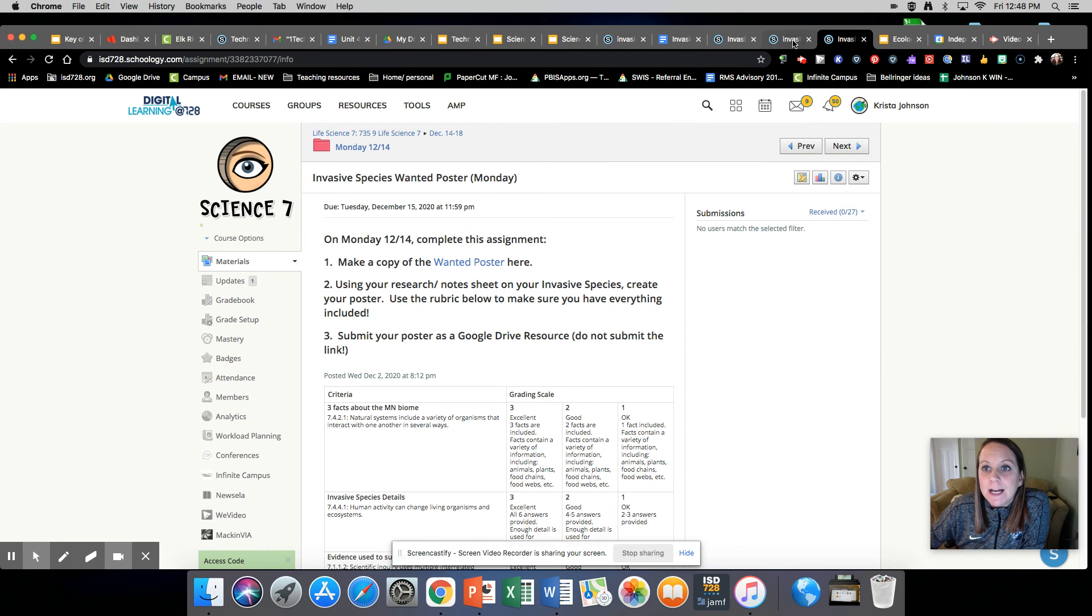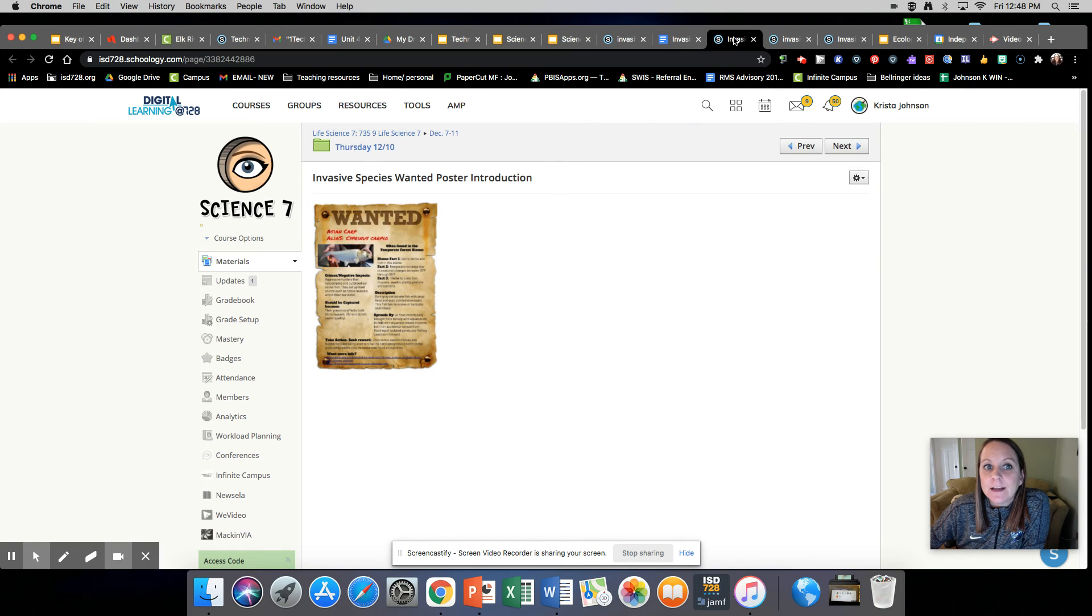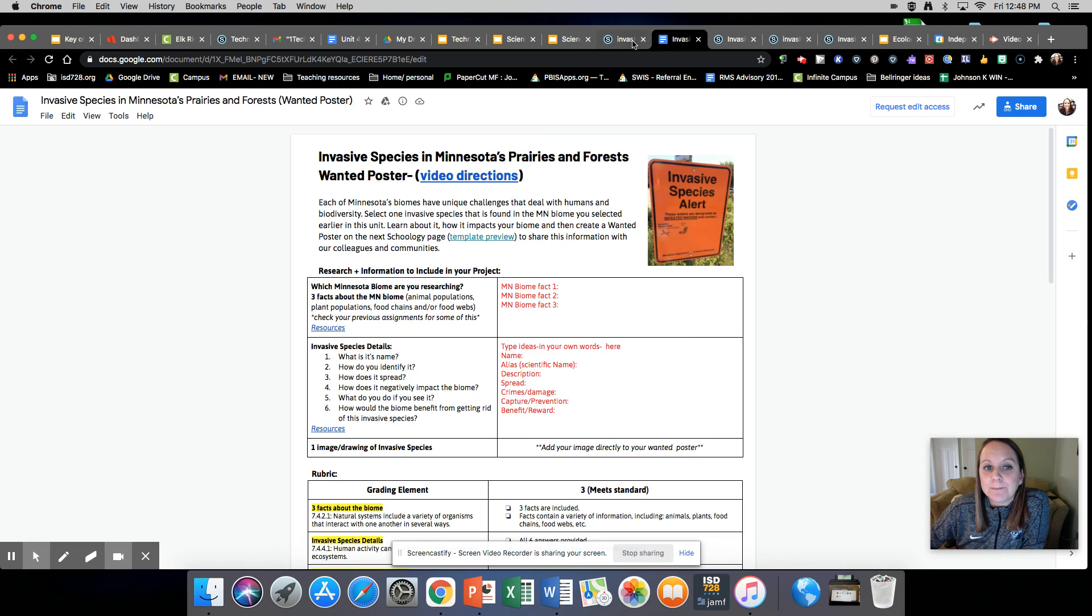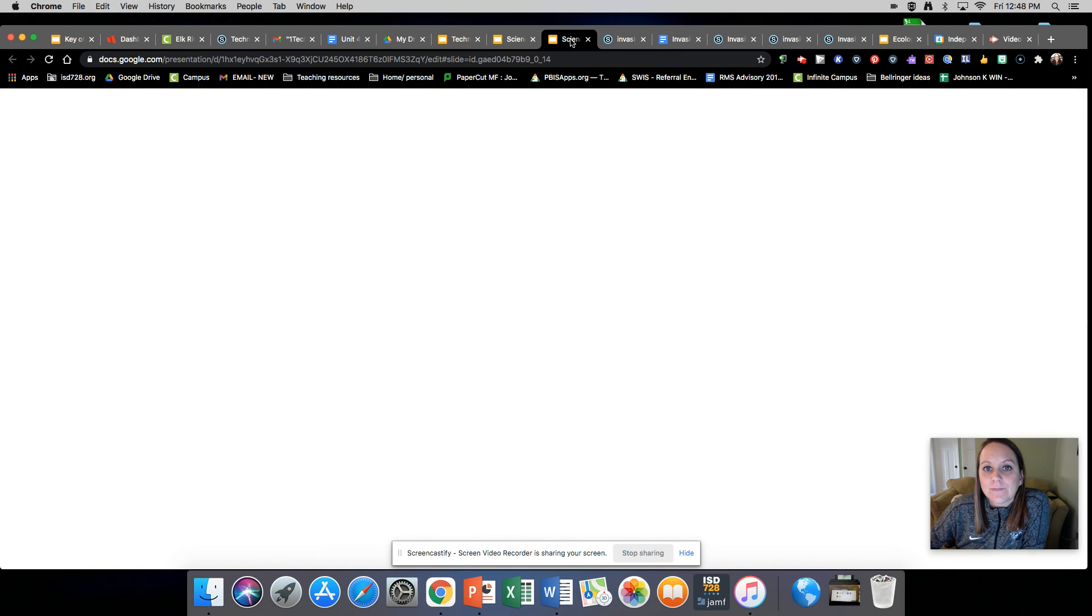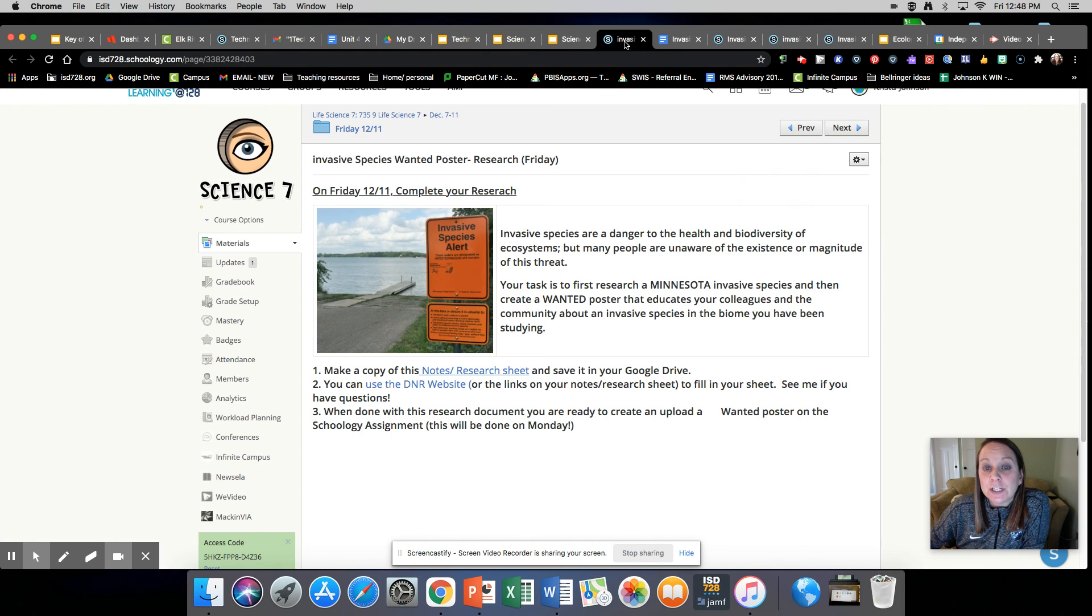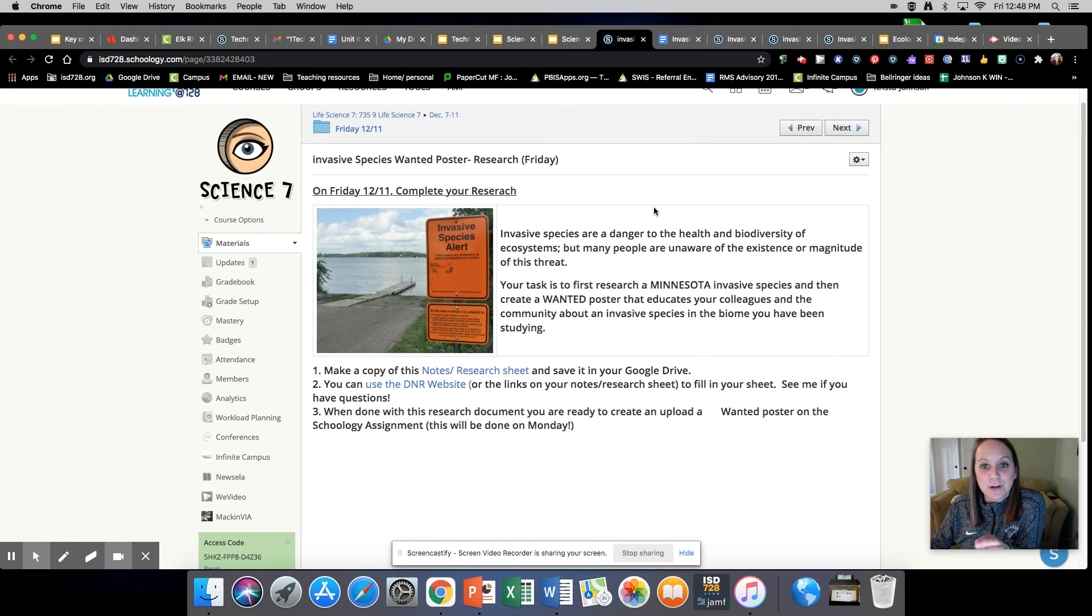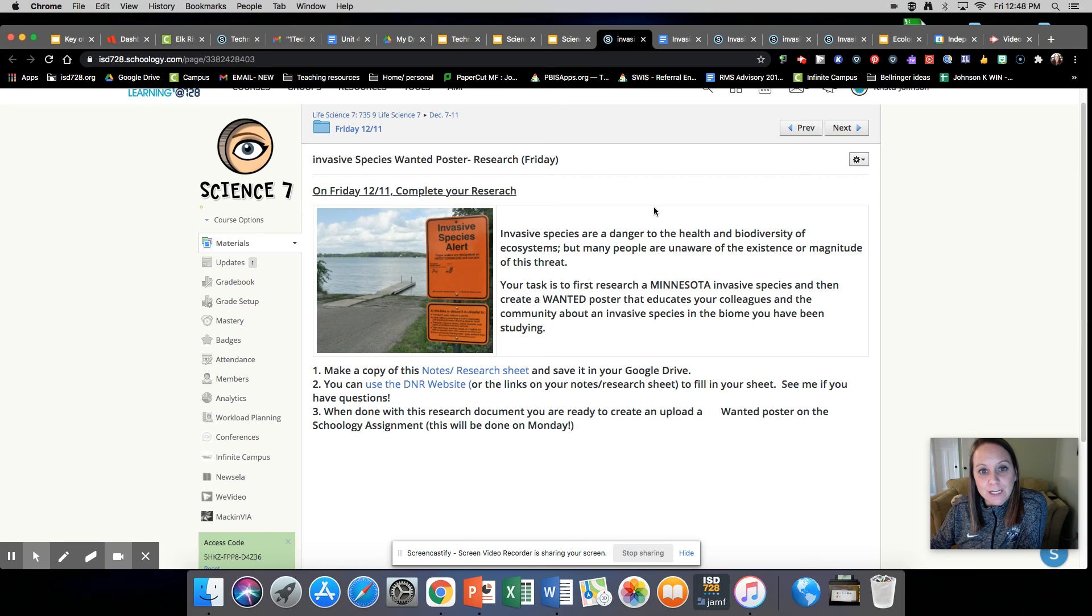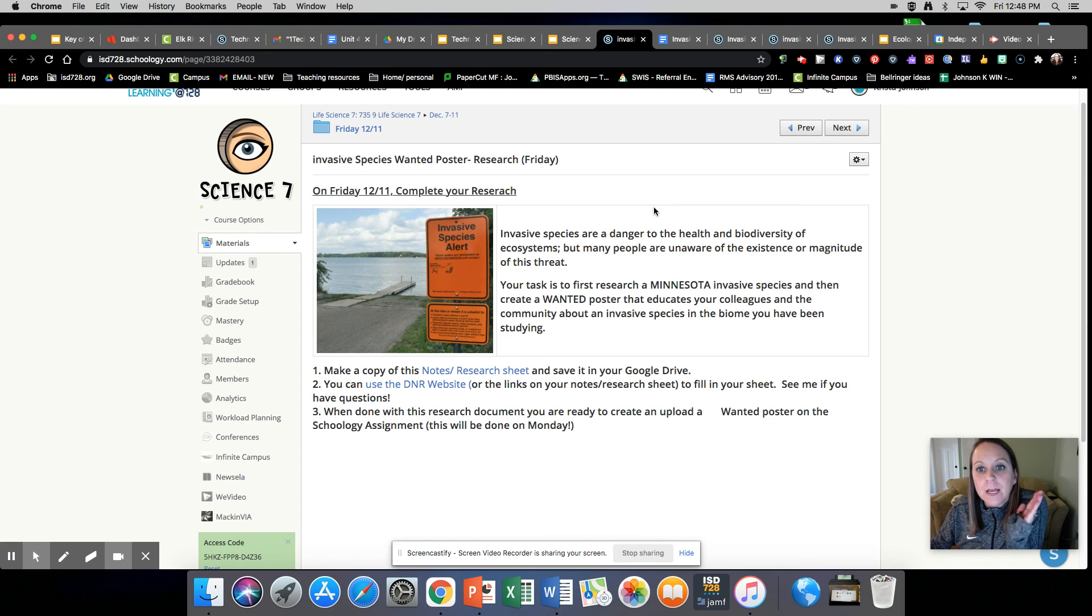And then on Monday, Tuesday, sorry. I'm kind of lost in school here. Also on Monday, you're going to be making a flip grid where you're explaining some information, explaining your wanted poster and sharing that. Then you'll be posting that flip grid and that has to be done by the end of the day on Monday.